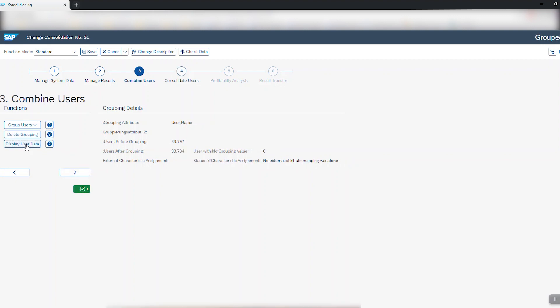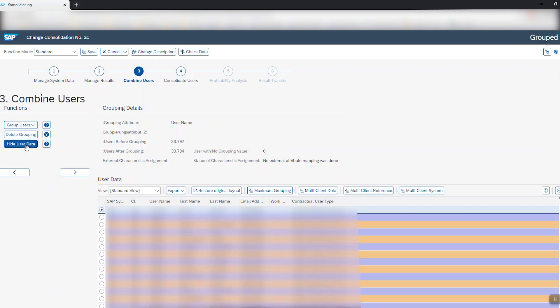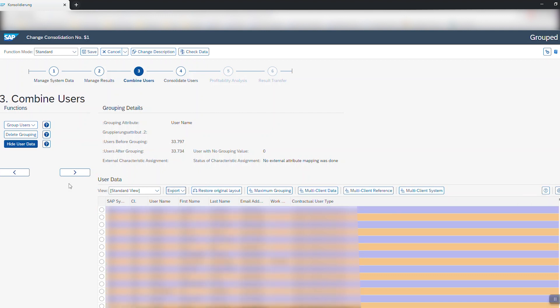Here you can click on display user data to get a more detailed view on which users were consolidated during this action. If this is all correct you click on next.